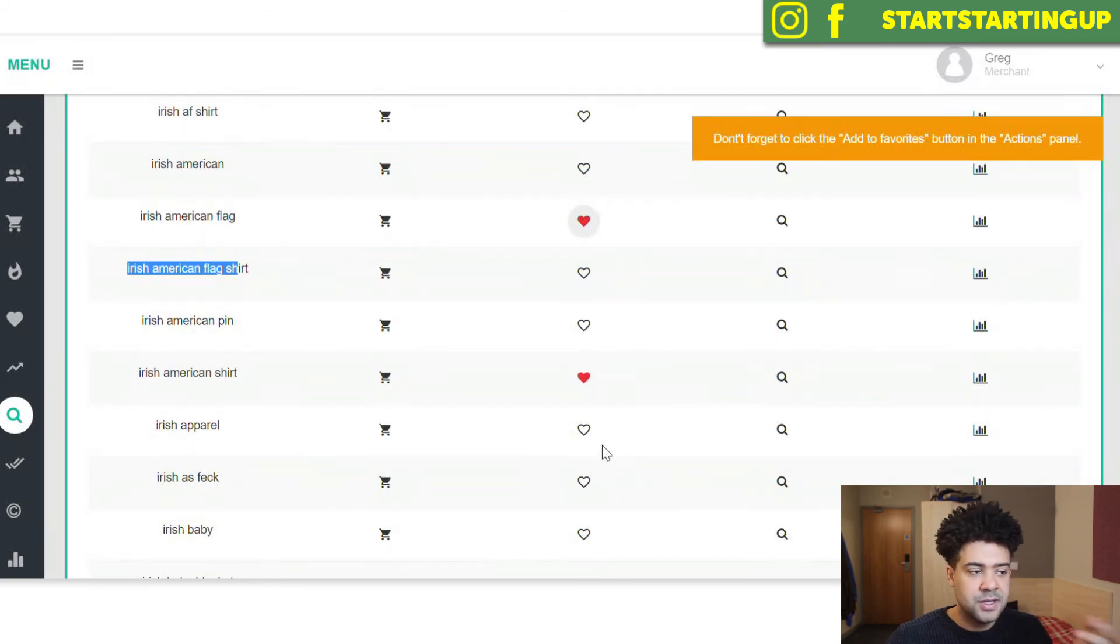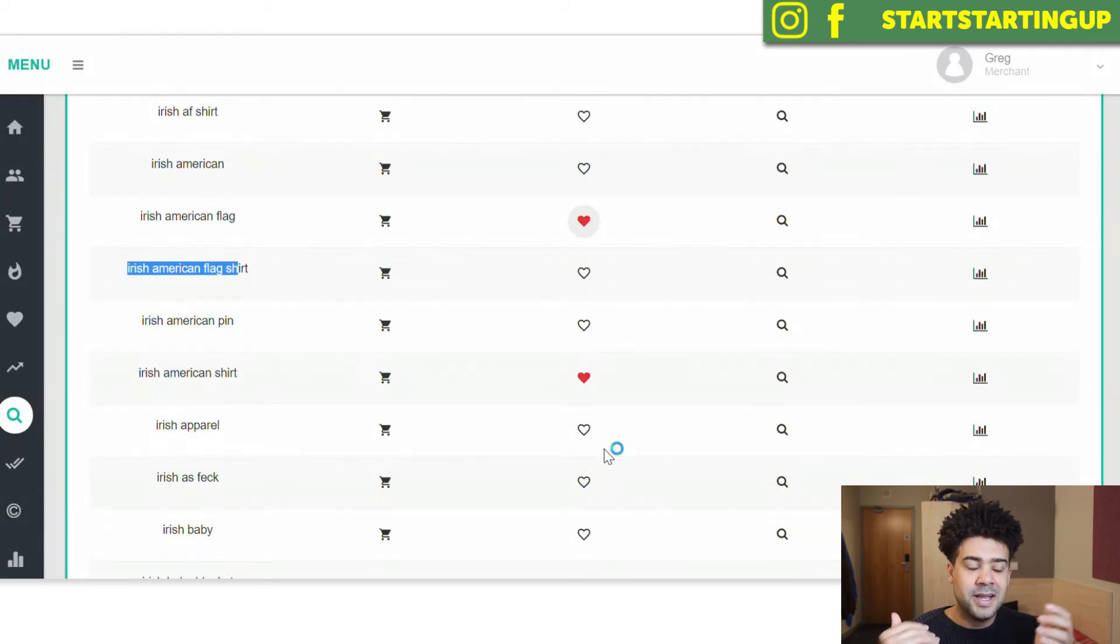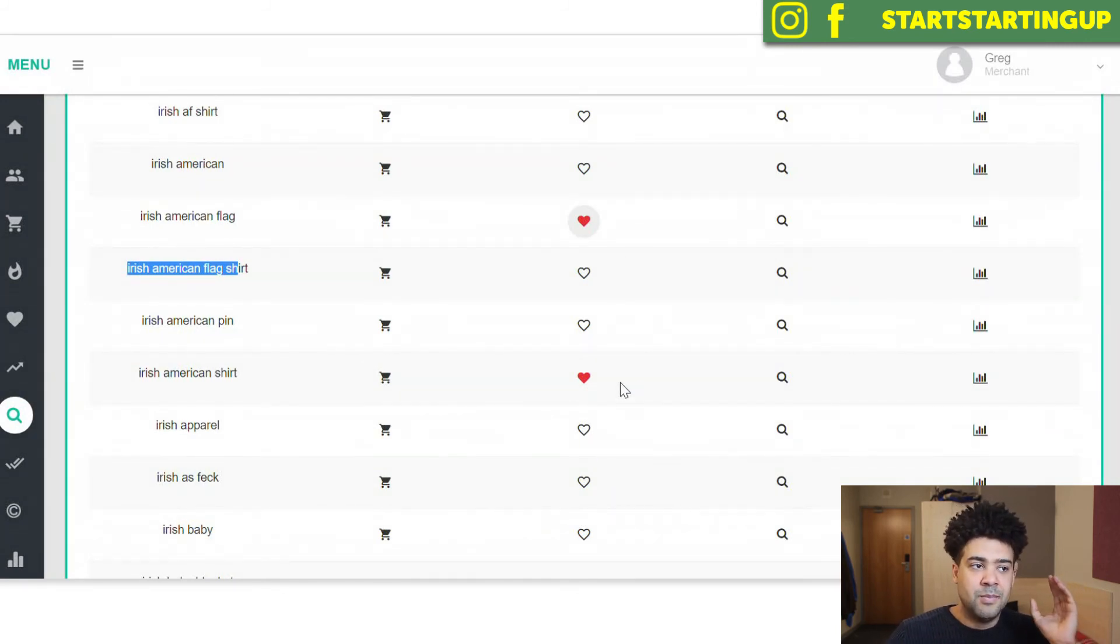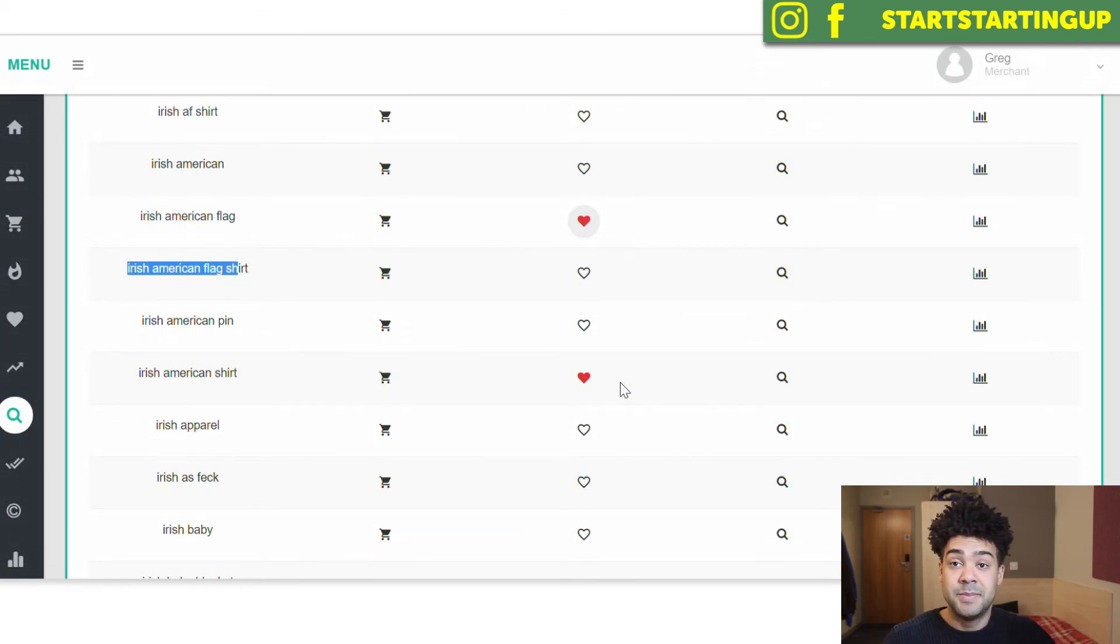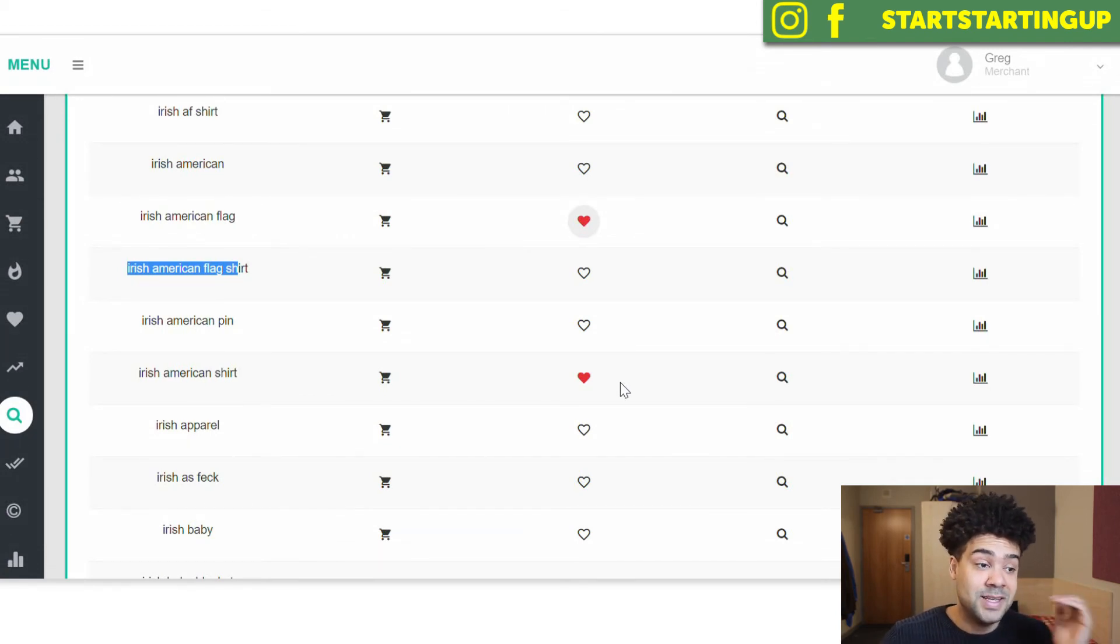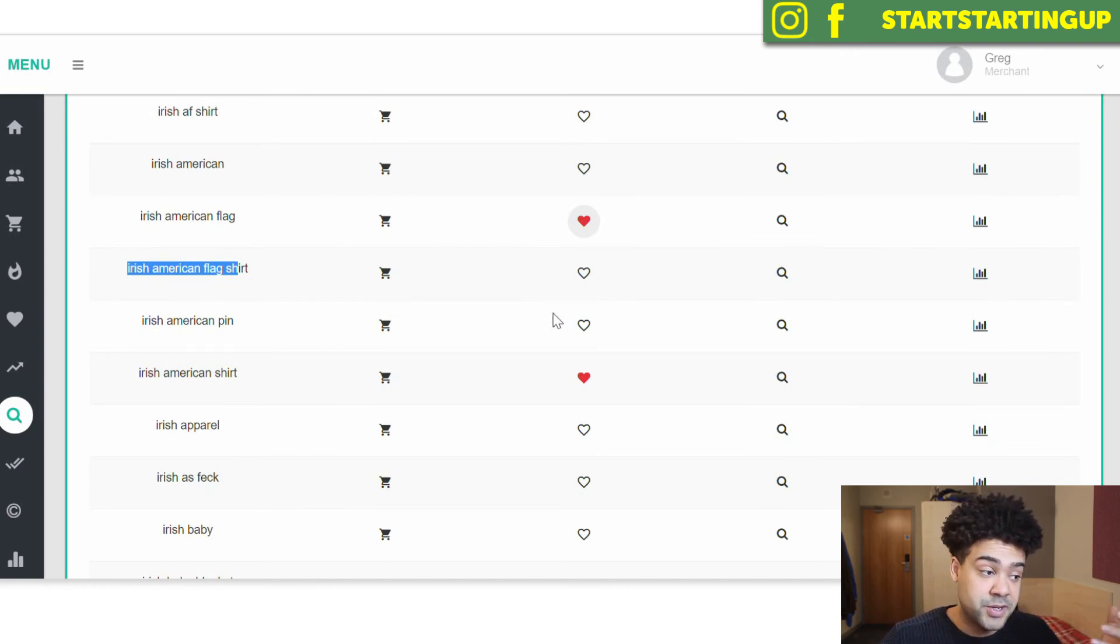So Irish-American flag, Irish-American shirt, I've got inspiration from these keywords. I can save it to my keyword bank and then Merch Informer is going to save those keywords. So whenever I come back in the future and I need some inspiration for a new design, I've got these favorited keywords, these favorited phrases that I can use as inspiration.